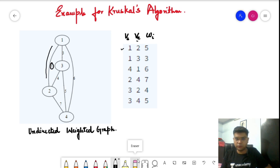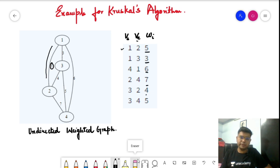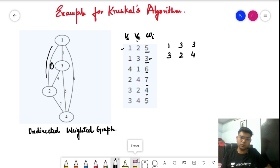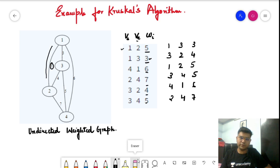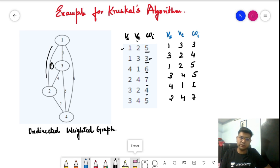Step one is to sort all edges in increasing order of their weight. The minimum weight is three, so that edge comes first. Next is weight four, then weight five — we can take either of the two edges with weight five, that is edge (1,2) with weight five and edge (3,4) with weight five. Then comes weight six for edge (4,1), and finally weight seven for edge (2,4). This is our sorted edge list.